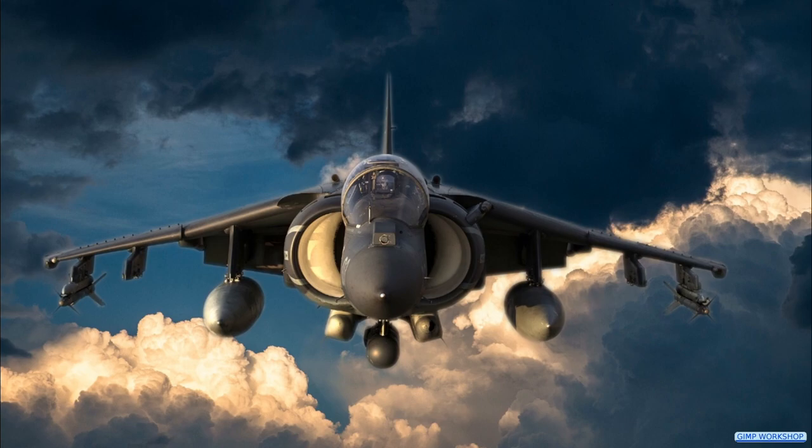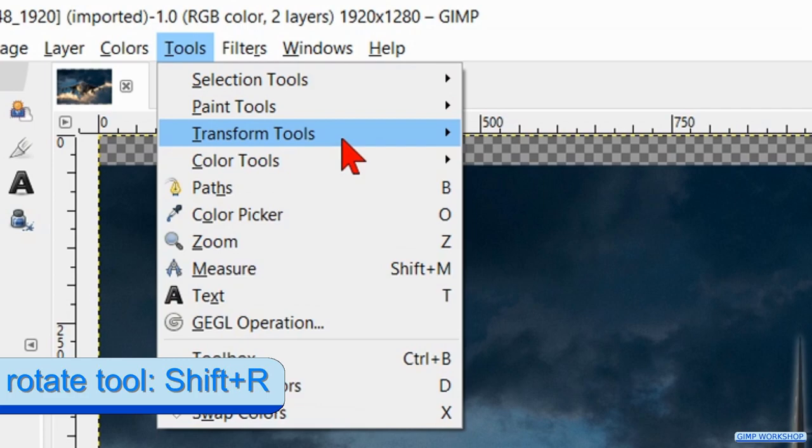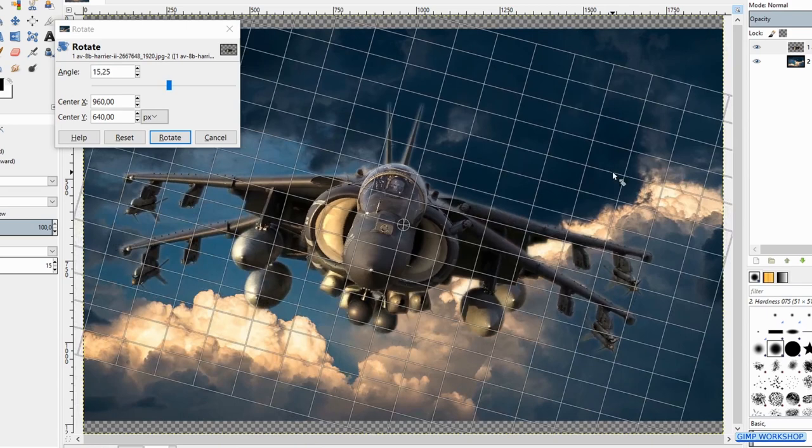Go to the menu bar, click tools, transform tools and hit rotate. Rotate the airplane a little to make it a bit more dynamic. Then we click rotate.